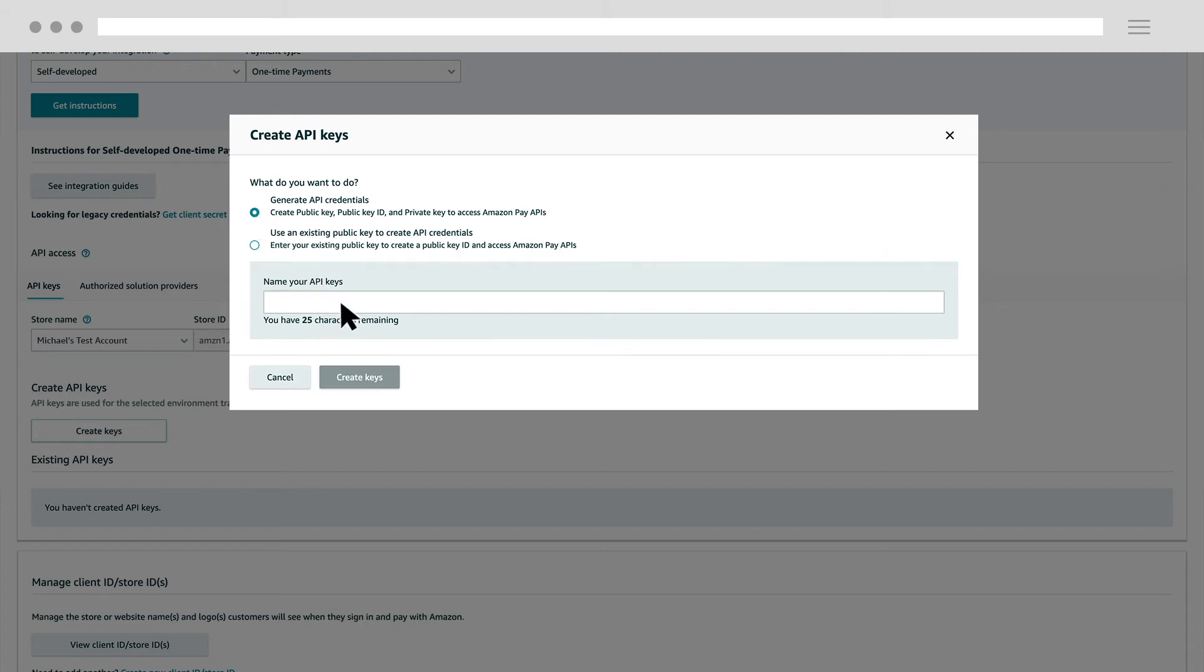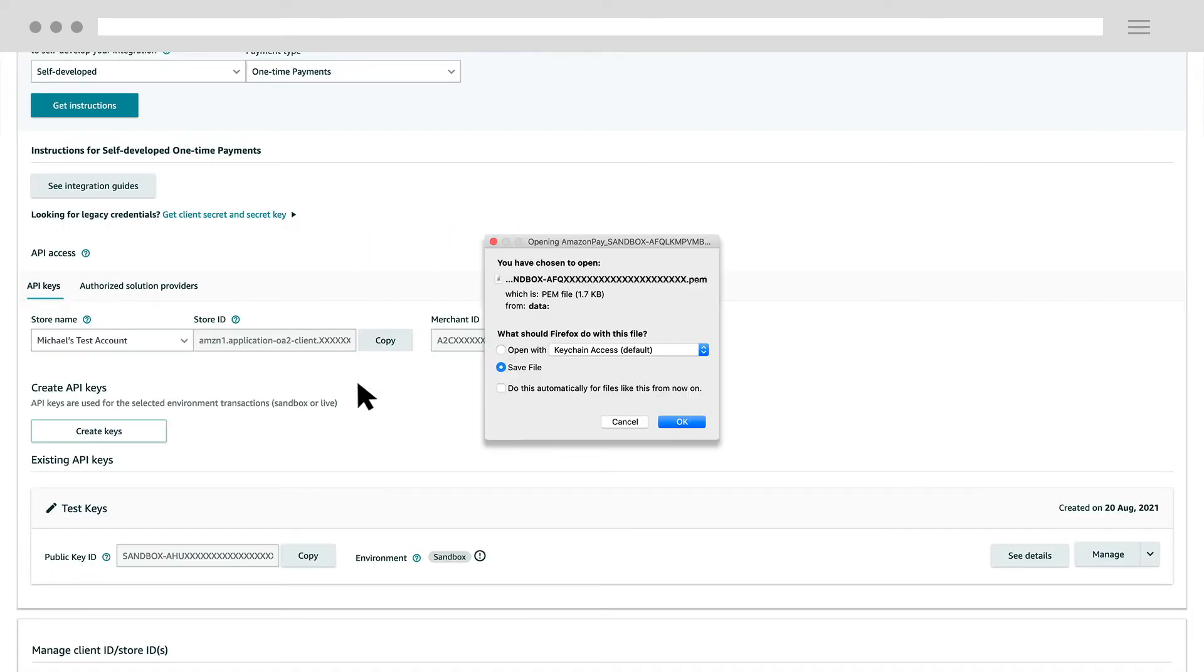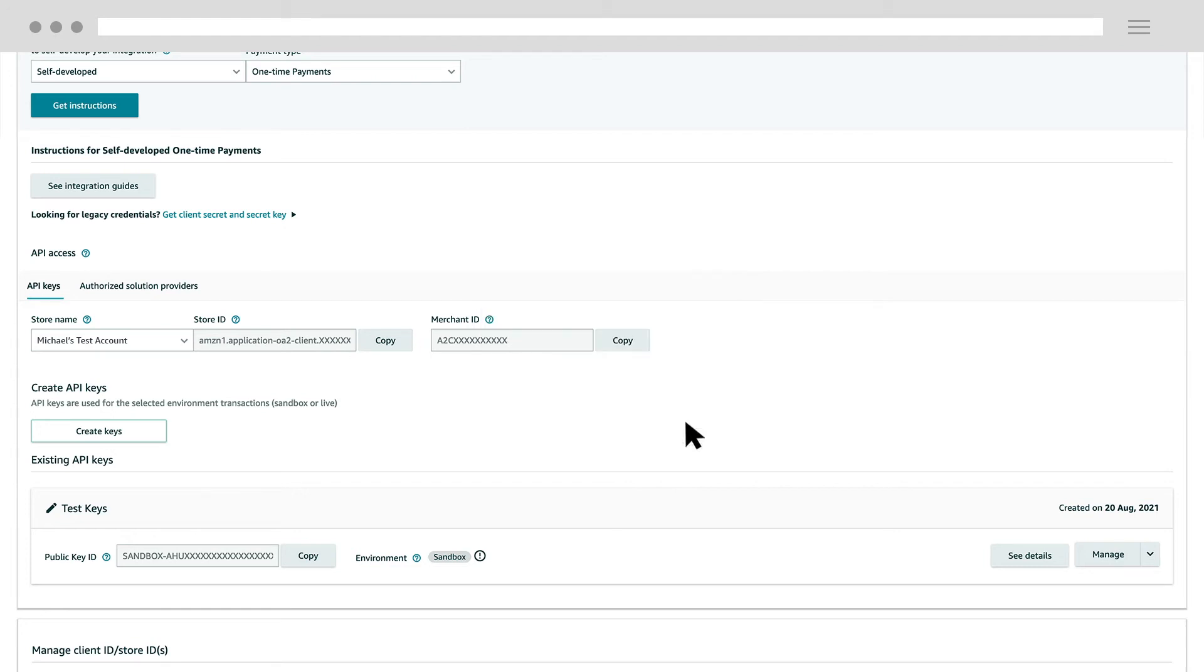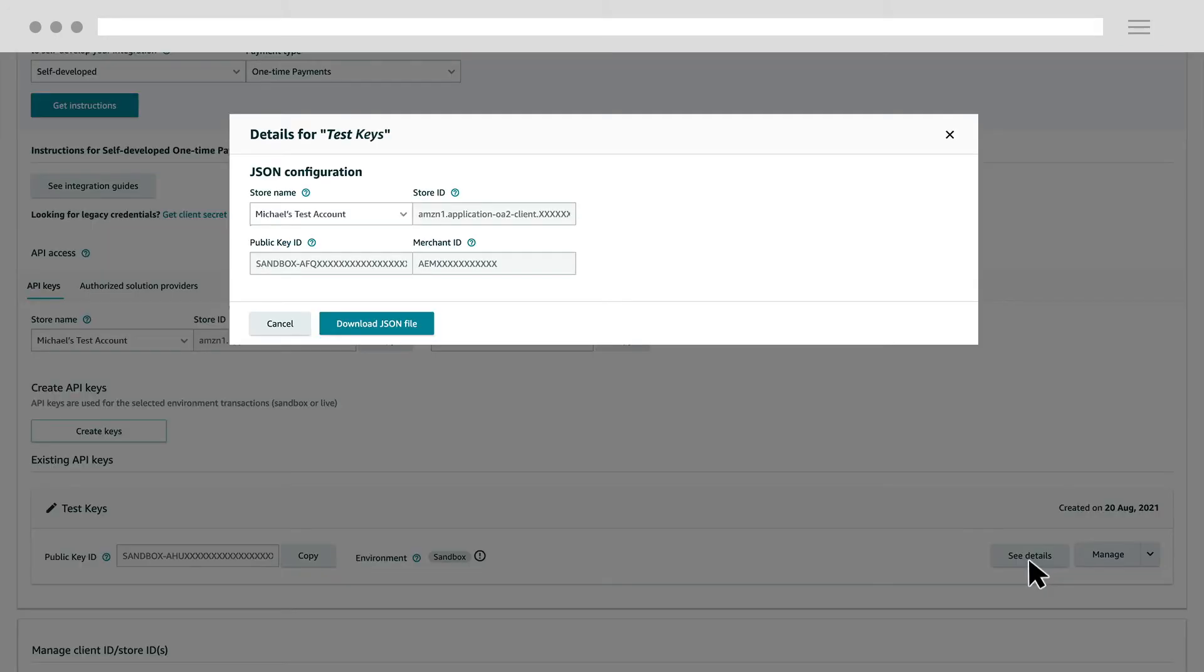Name your API keys. Then, click Create Keys. The private key will be downloaded to your browser. You'll need the private key for your integration. You should never share your private key with anyone. If you accidentally share the private key, delete the key and generate a new one. You can copy your public key ID here. Click See Details to access more credentials or download the JSON file.